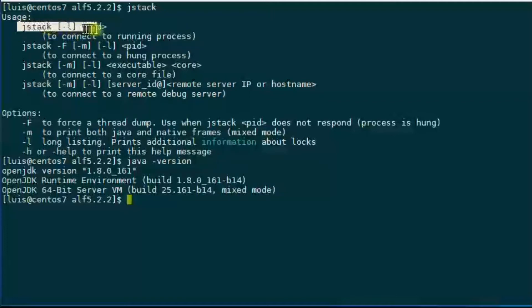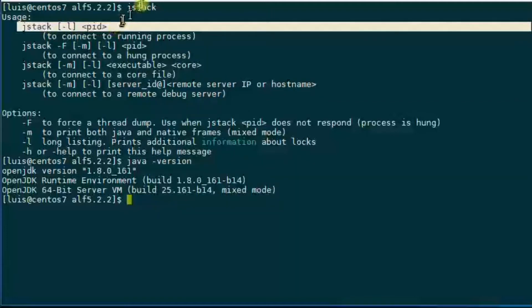Now let's take a look at the jstack command. We are going to use this format, which includes the -l option, which provides information. It's a long format and it includes locks information. As you can see, it also requires the process ID.